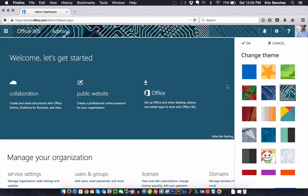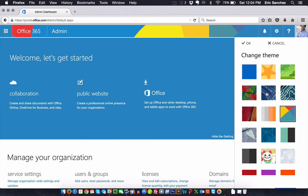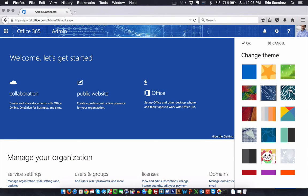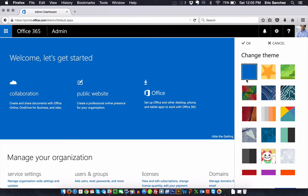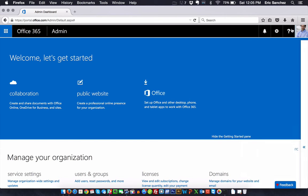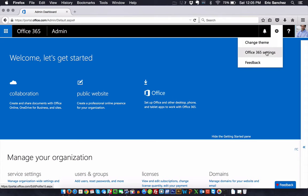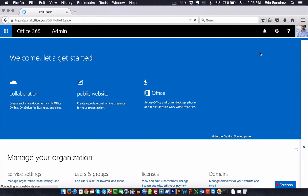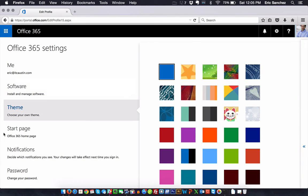So, I'm just going to choose, I'll just go back to the standard theme and just hit OK. If I click this cog icon again and I go to Office 365 settings, here's where I can really make some changes. Again, here's the theme.